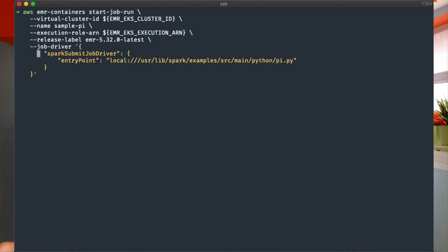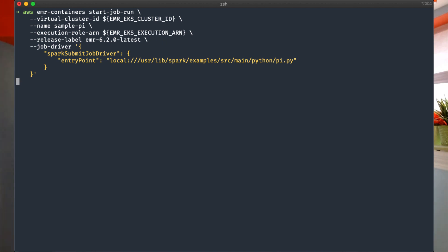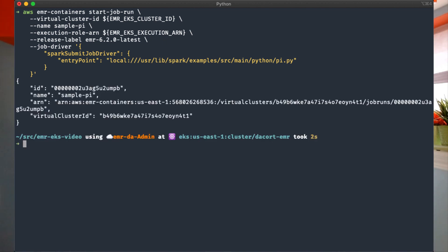So that's one of the big things — it's just so easy. And you can also run multiple versions: you just switch the release label from EMR 5.32 to EMR 6.2 and you've gone from Spark 2.4 to Spark 3. So it makes it a lot easier.